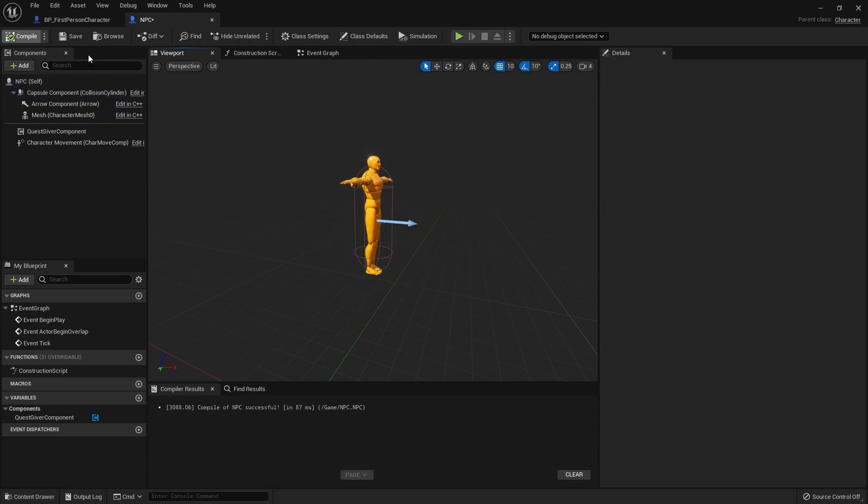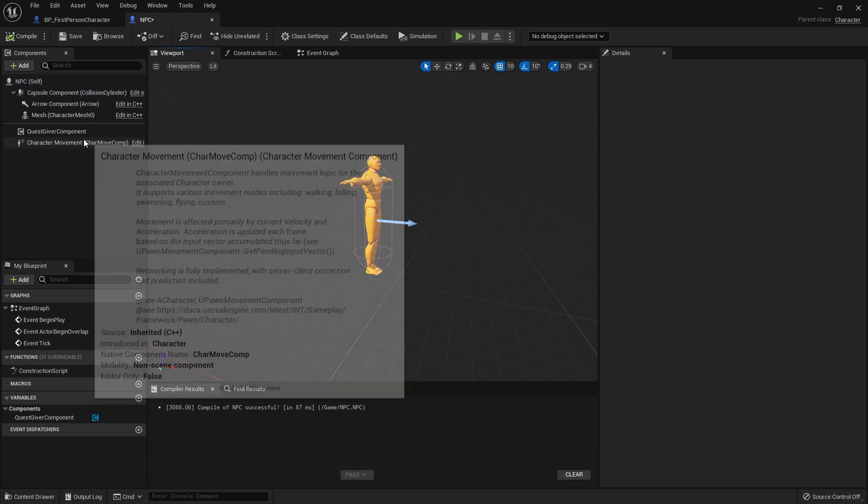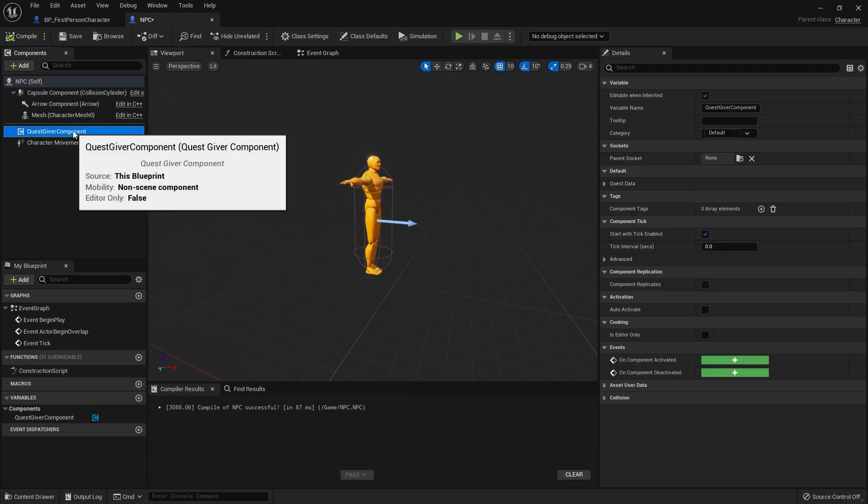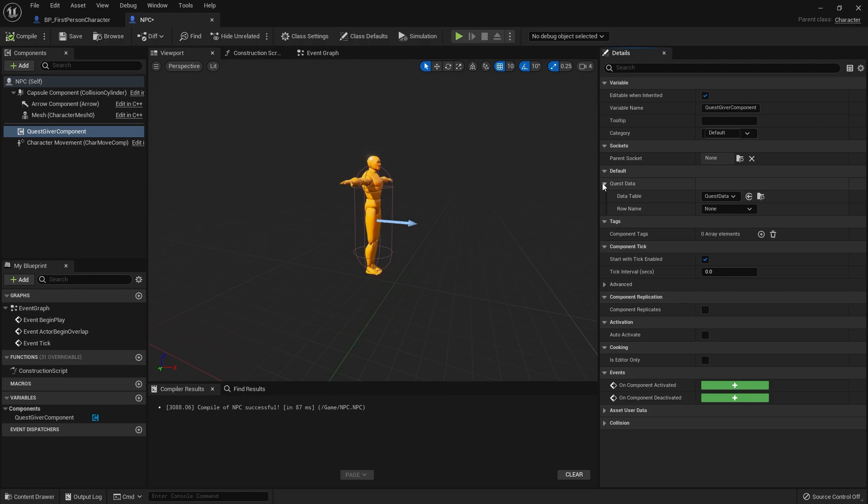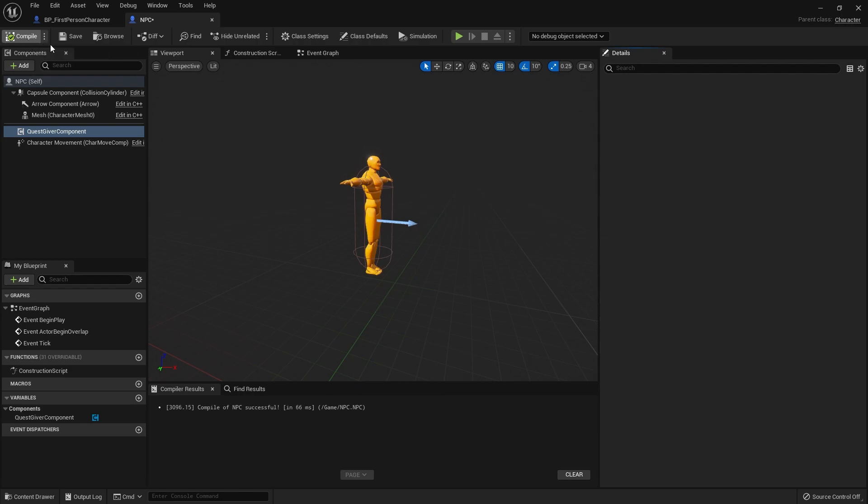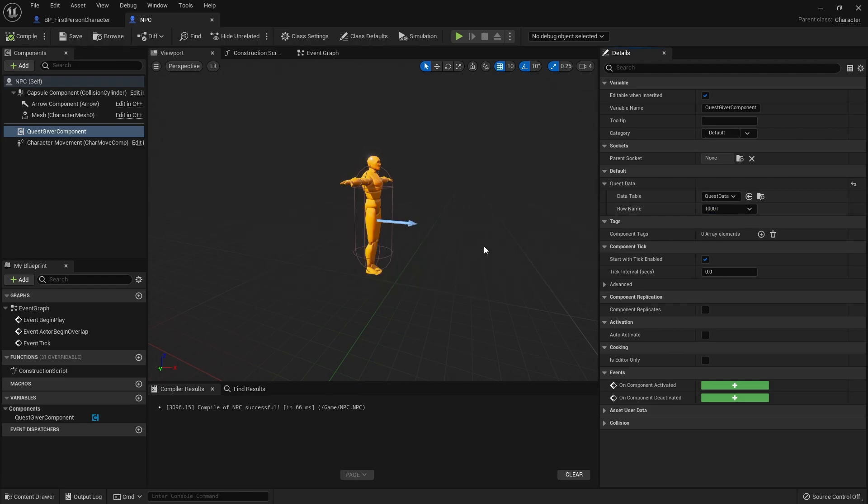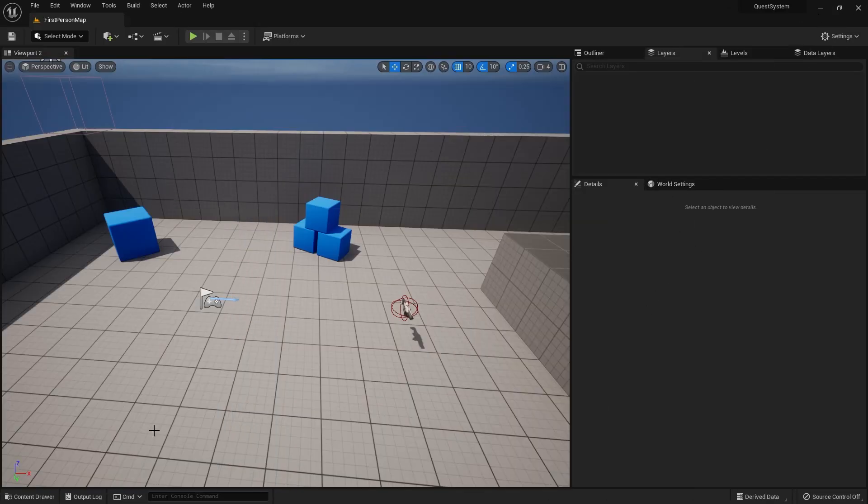The quest giver component over here, we can click on the right hand side, go to quest data and choose the quest we want to show there. Now obviously all of this is customizable and changeable in the actual editor itself, so you don't have to set it here, you can do it per instance.